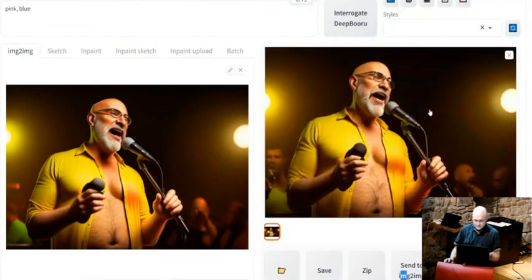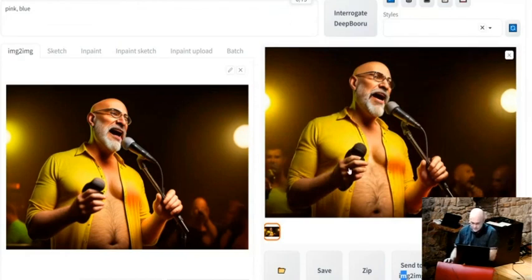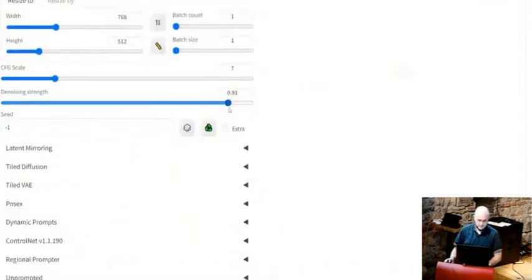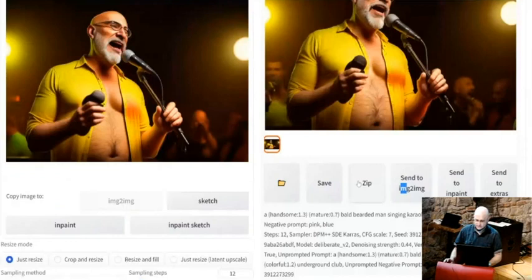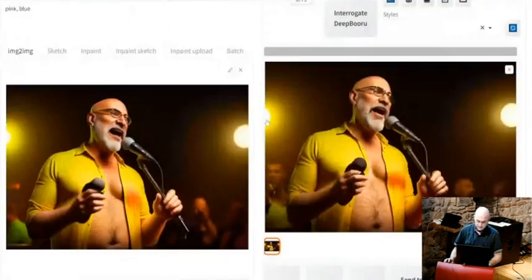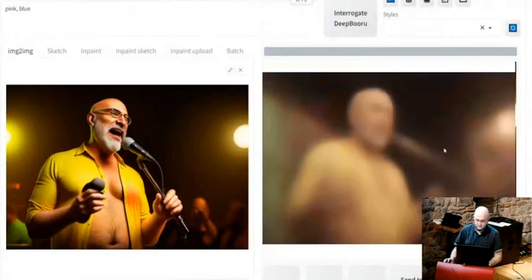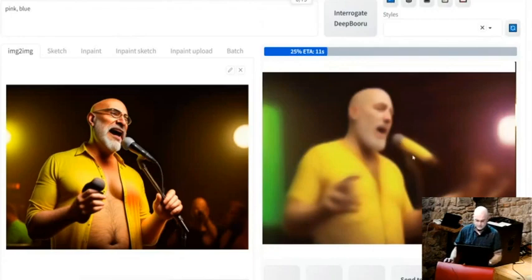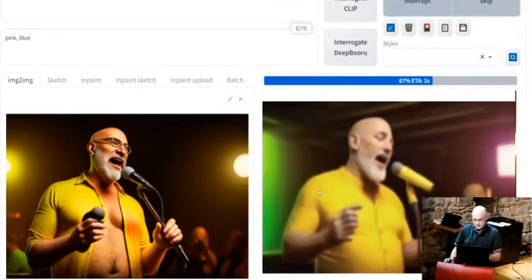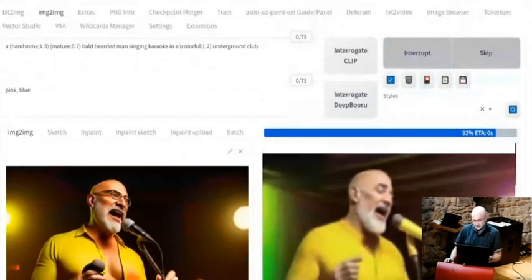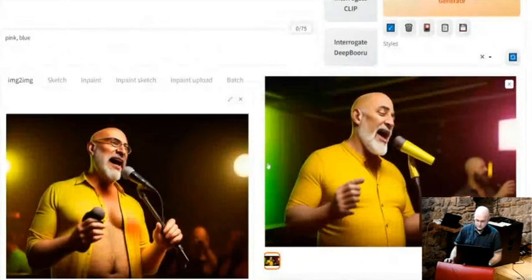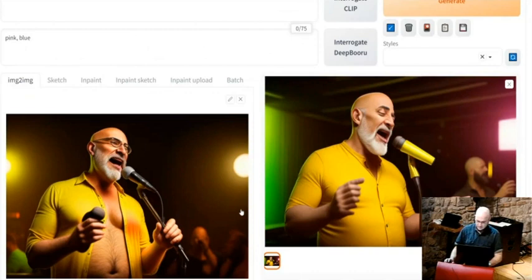It basically regenerated the same image with some changed details — different people in the background, slightly different face and object in hand. You could make the denoising strength a lot higher and it will diverge more from the original, though with the same prompt it'll generate a similar composition anyway.